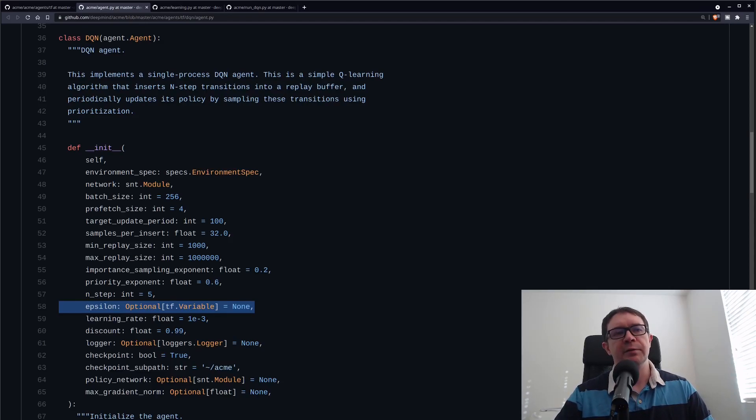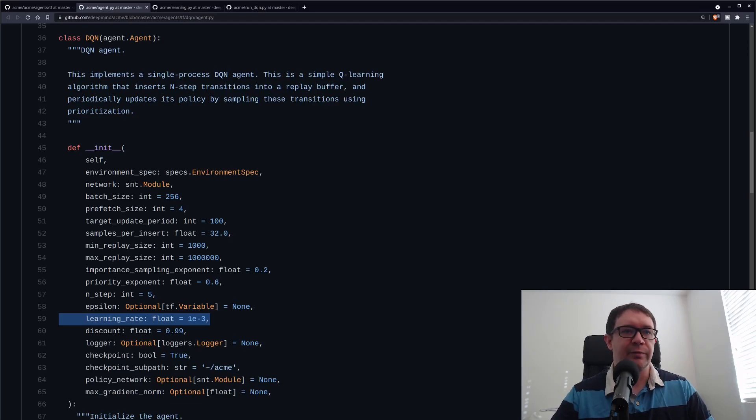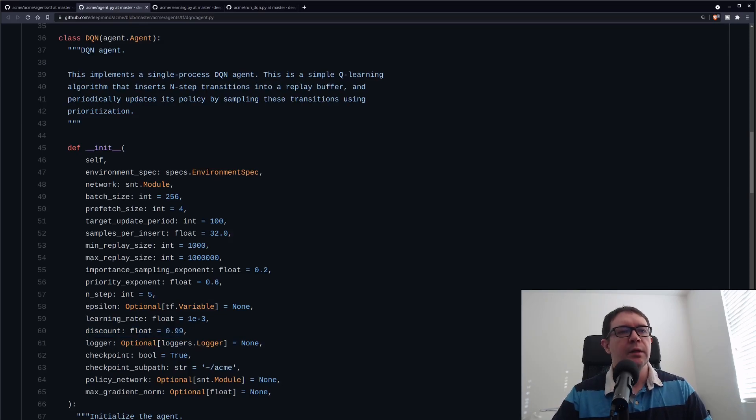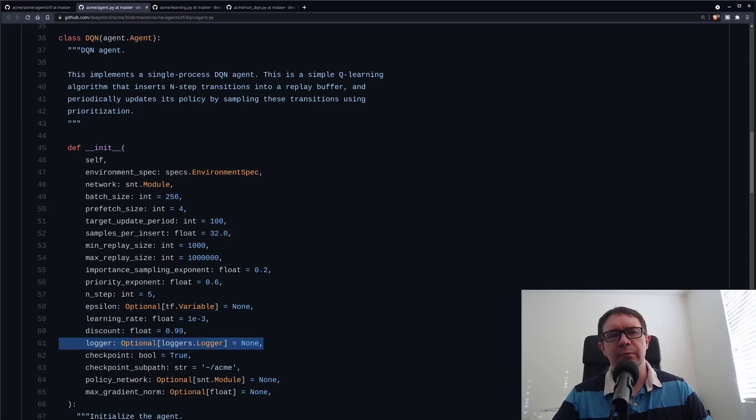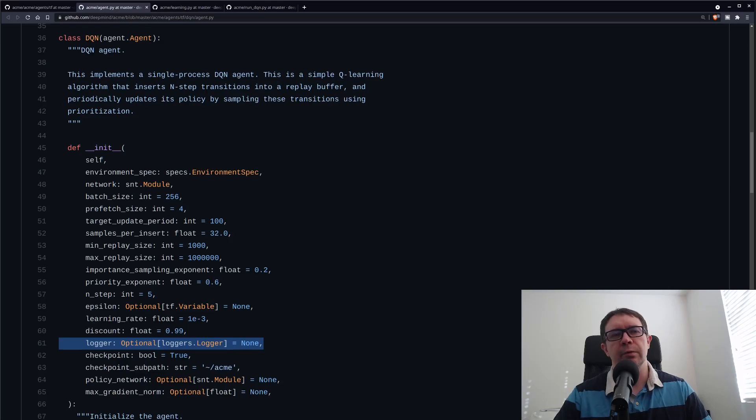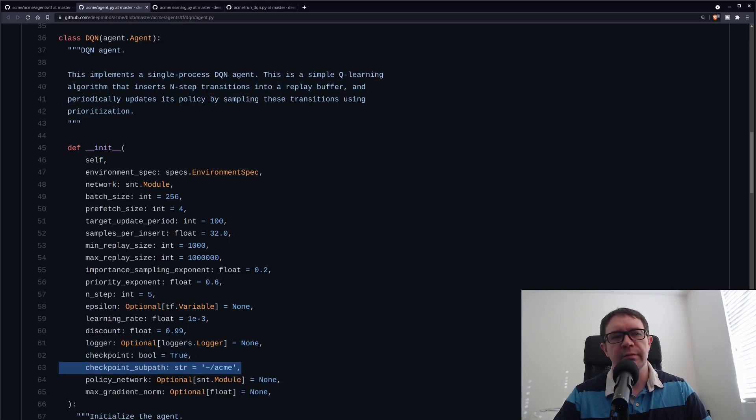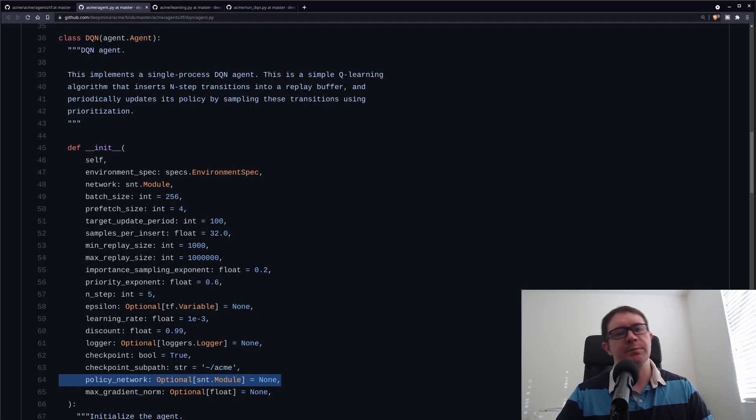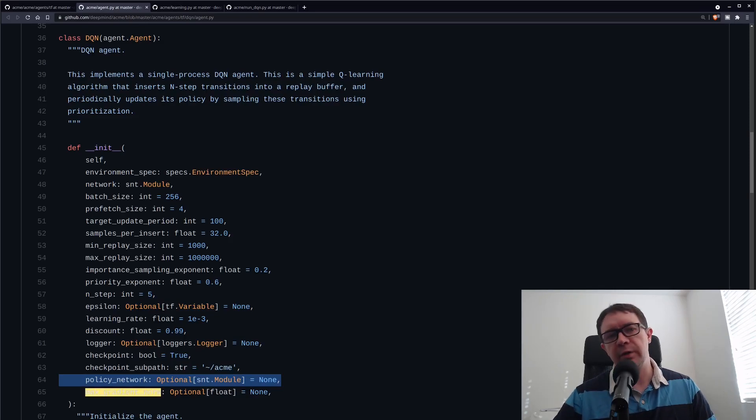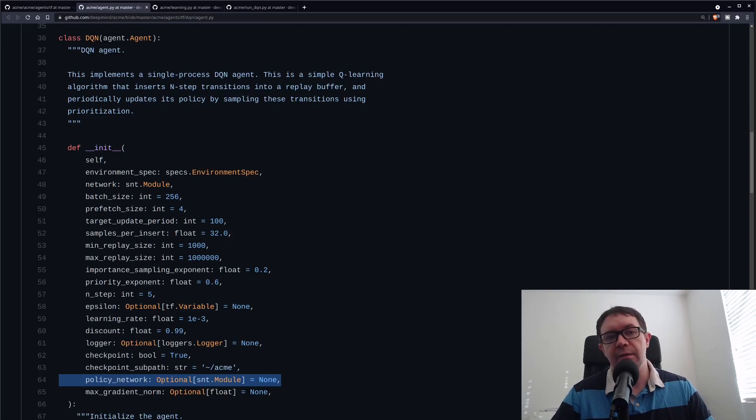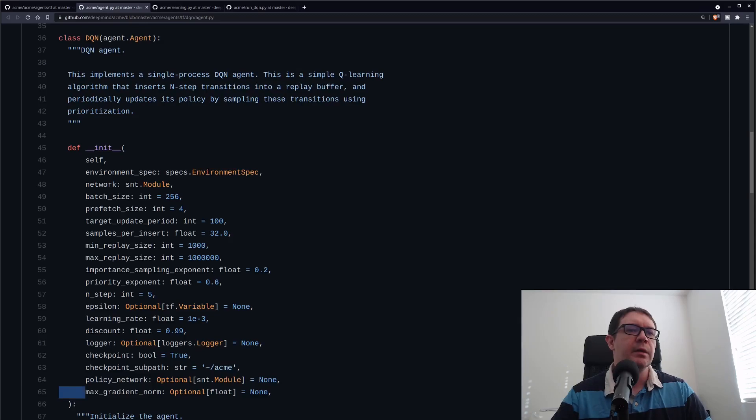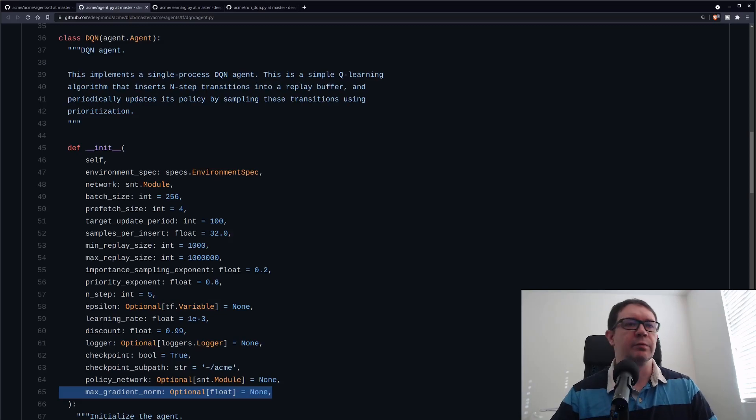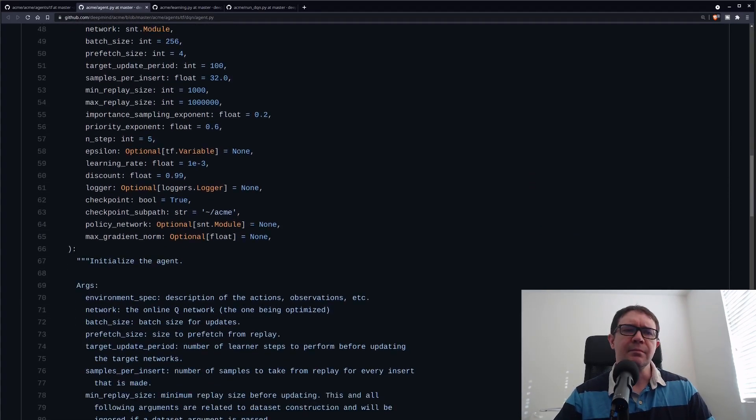Obviously, the learning rate has to do with the learning rate for your deep neural network. The discount is just the gamma from your update equation. You have loggers. Interestingly, even though we don't supply one and it defaults to none, we do still get logging. Checkpointing stuff. And also, somewhat interestingly, you can supply a policy network. If you don't supply a policy network, it uses the usual epsilon greedy policy that we've come to expect for Deep Q Learning, but it's kind of interesting. You can, indeed, choose something other than epsilon greedy.